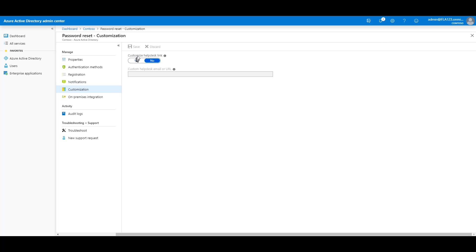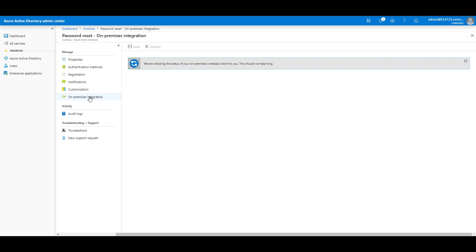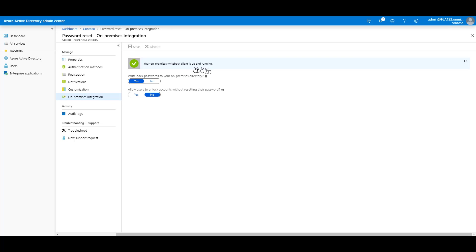Customization. I can create a customized helpdesk link if I like. On-premises integration. If I have Writeback enabled, Writeback passwords to my on-premises Active Directory, yes. Allow users to unlock without resetting their password. I have that set to no.